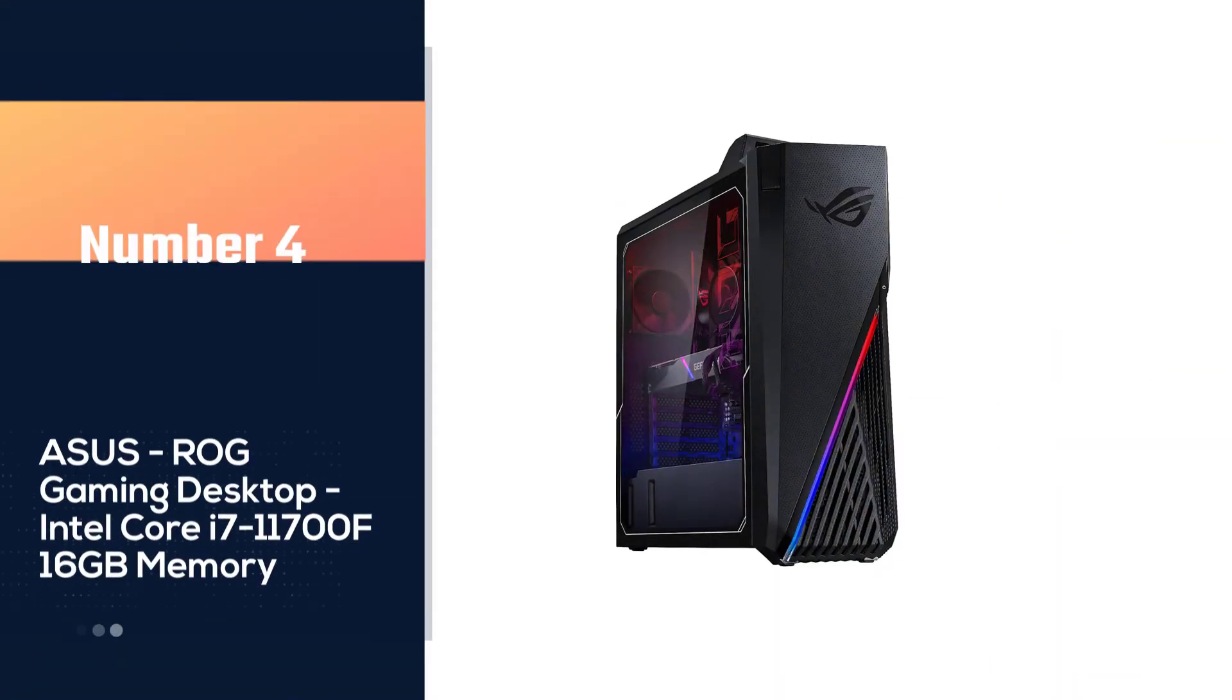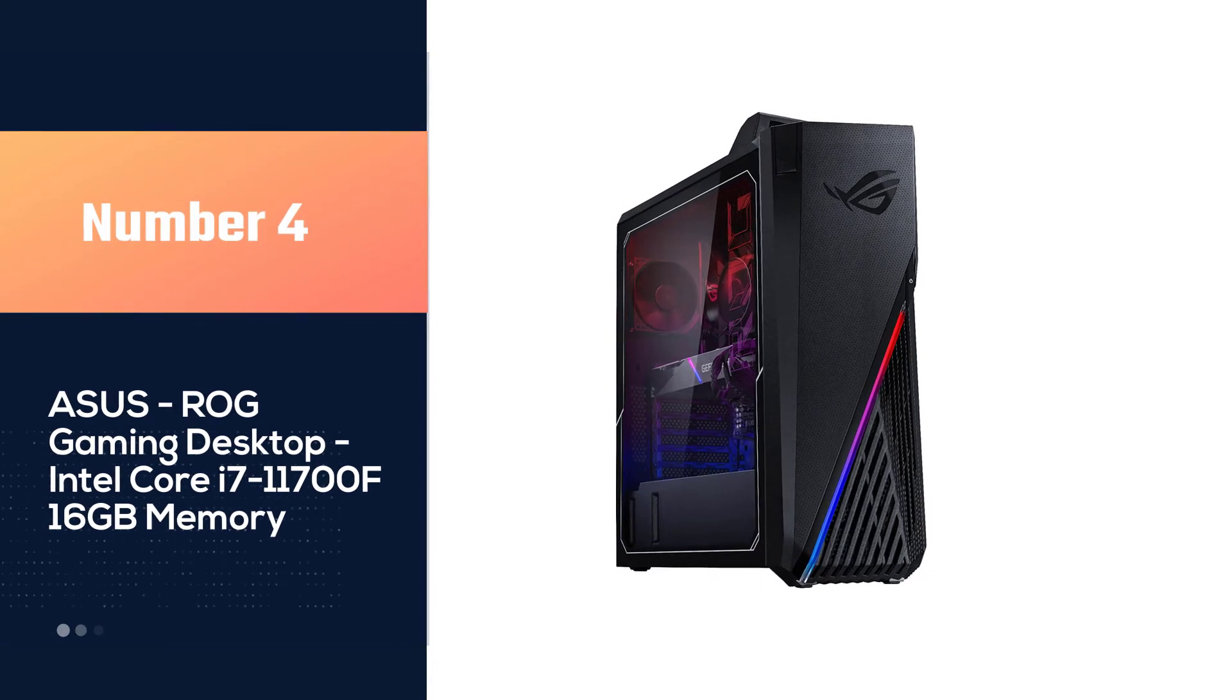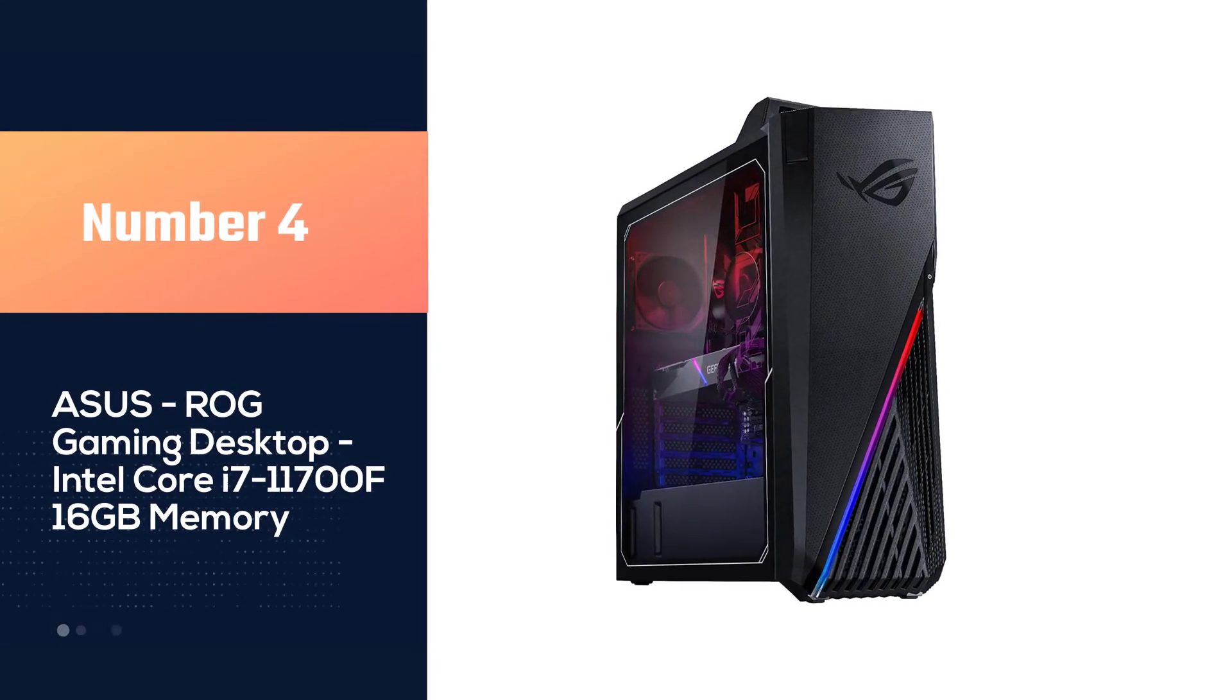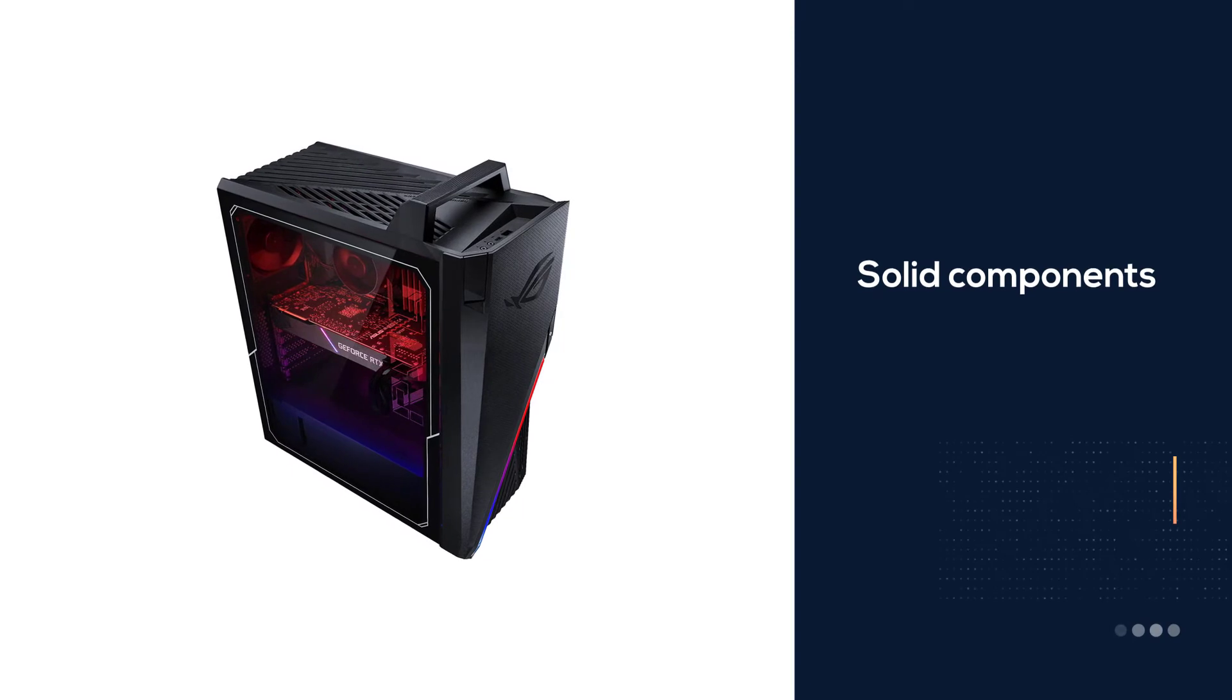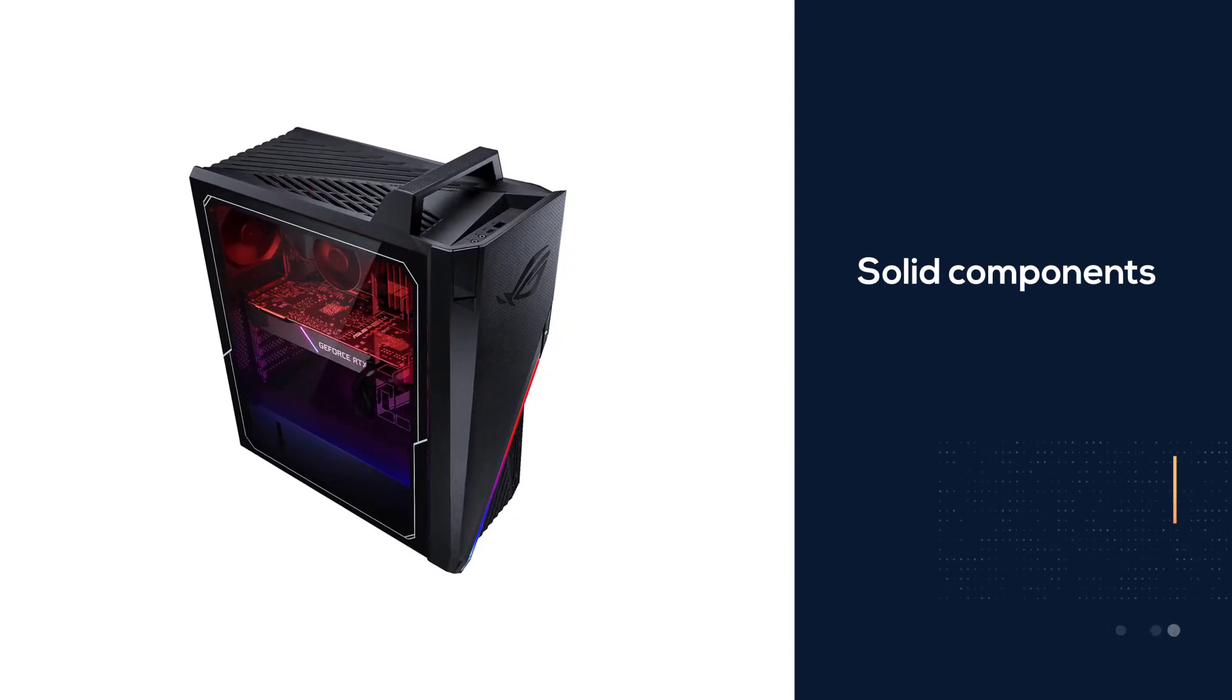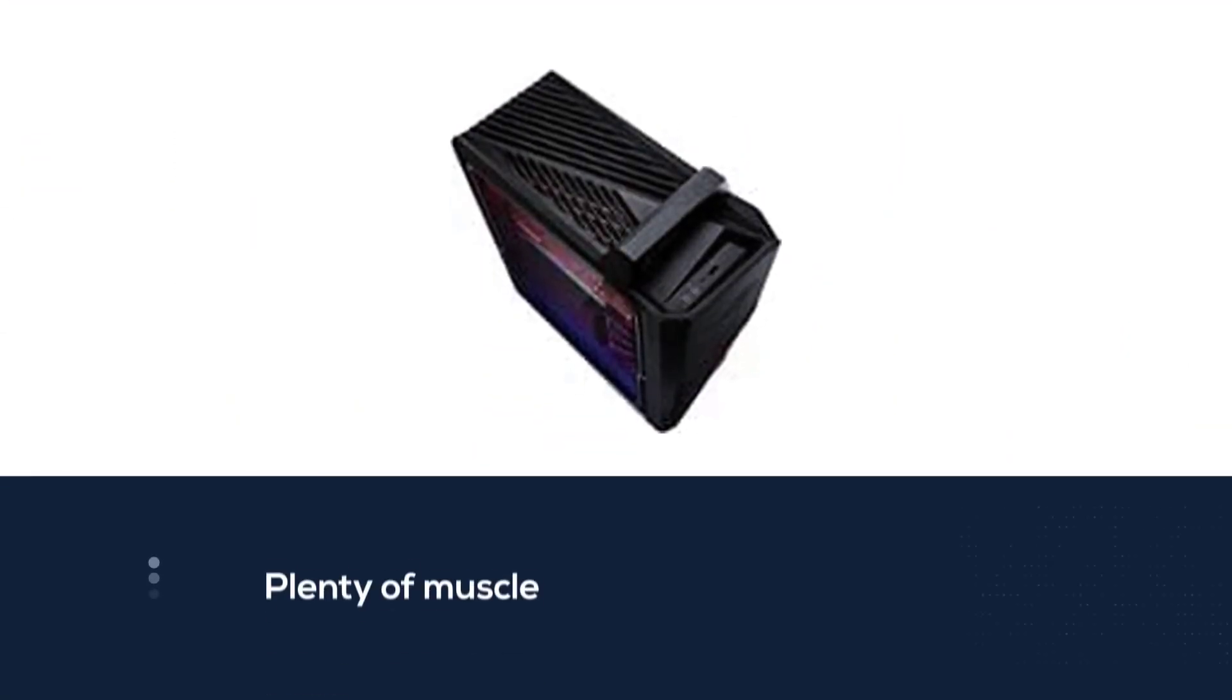Number four: ASUS ROG Gaming Desktop with Intel Core i7-11700F and 16 gigabytes memory. This prebuilt ASUS gaming PC is gonna help you forget there's been an absurd barrier to getting graphics cards in the last year. That's because this $1,600 PC comes packing with some seriously solid components on top of an Nvidia GeForce RTX 3070 graphics card.